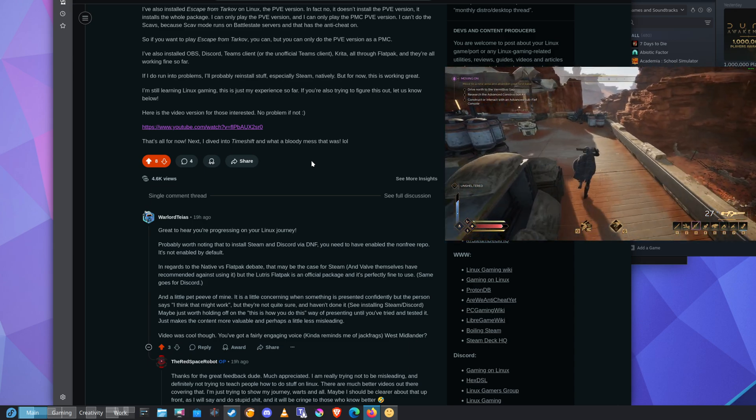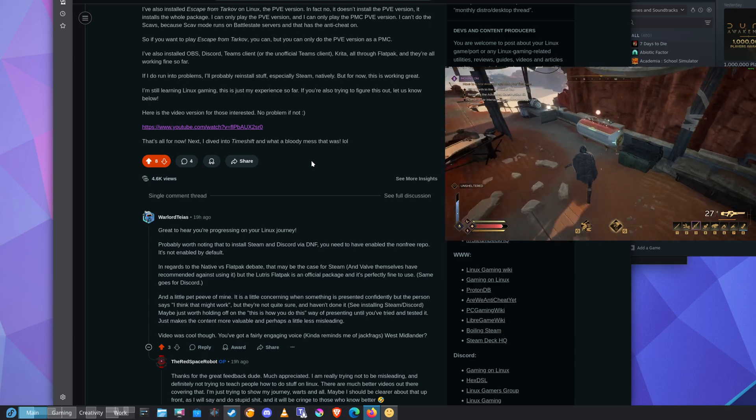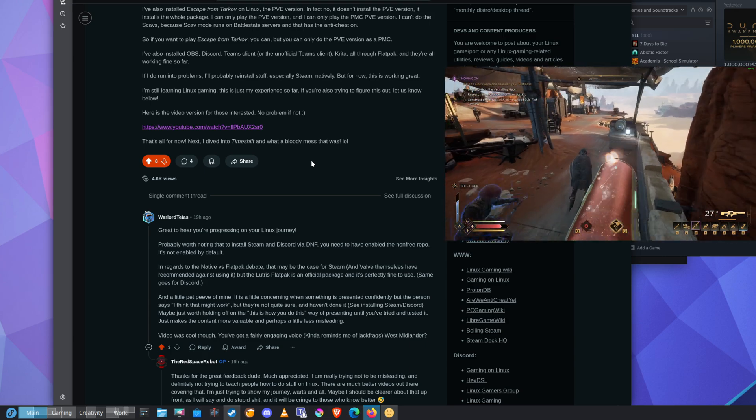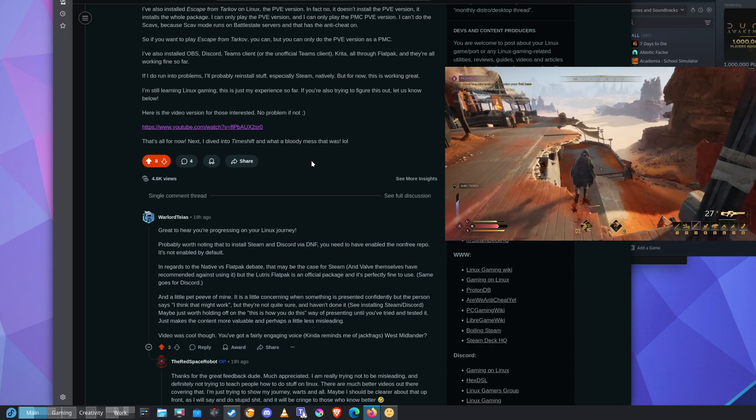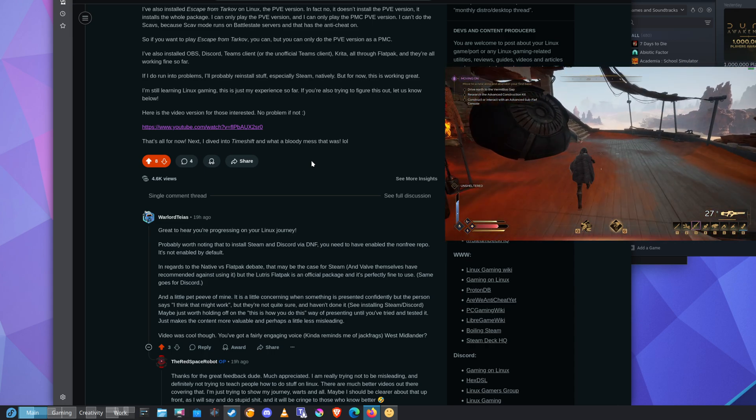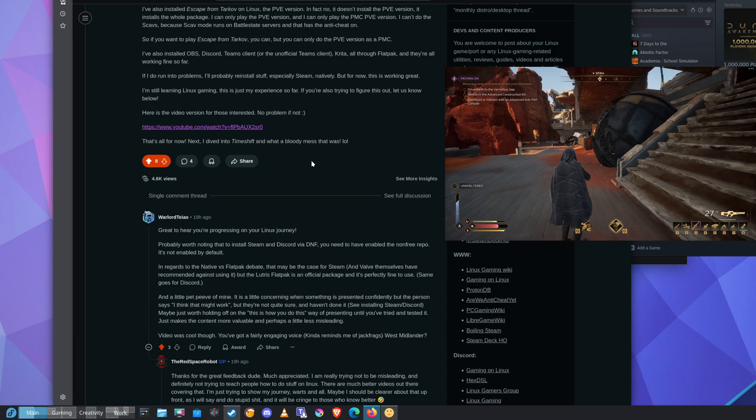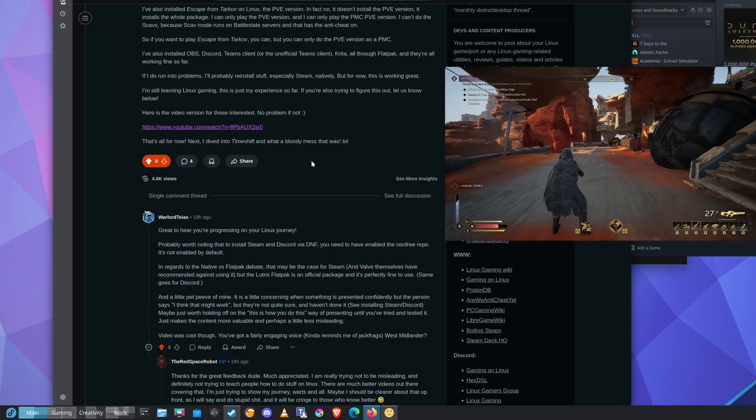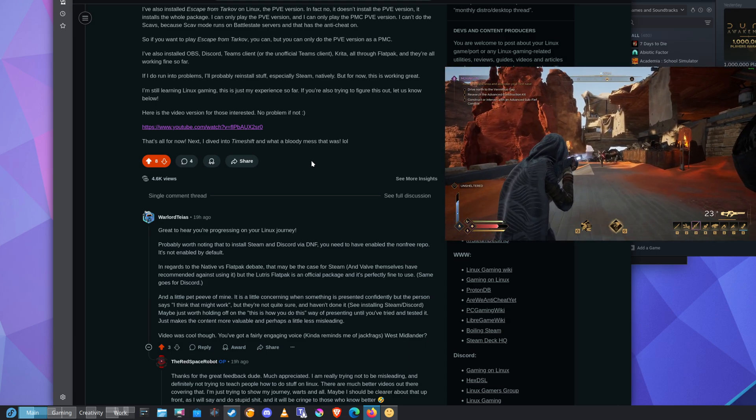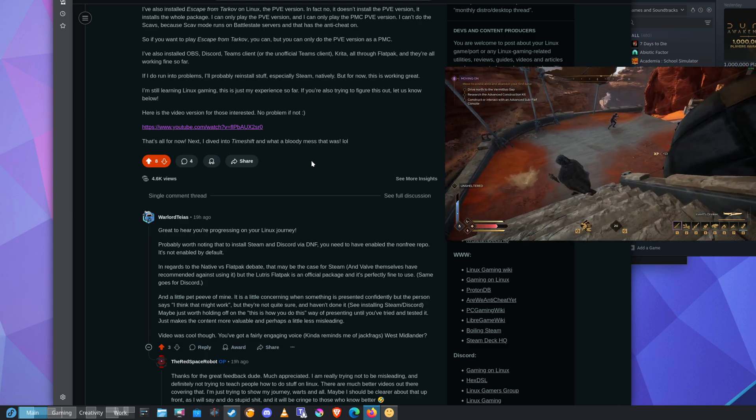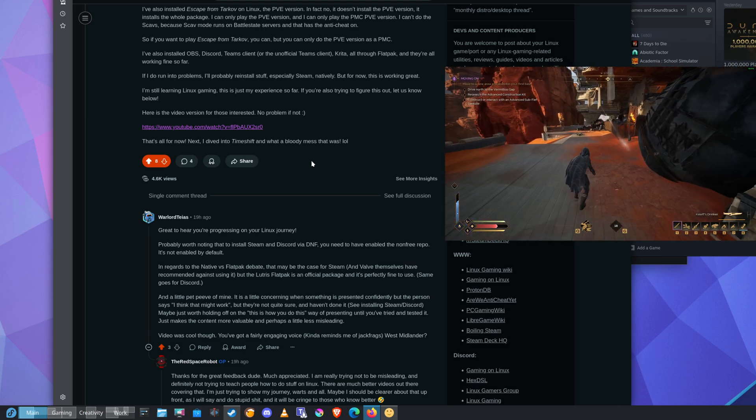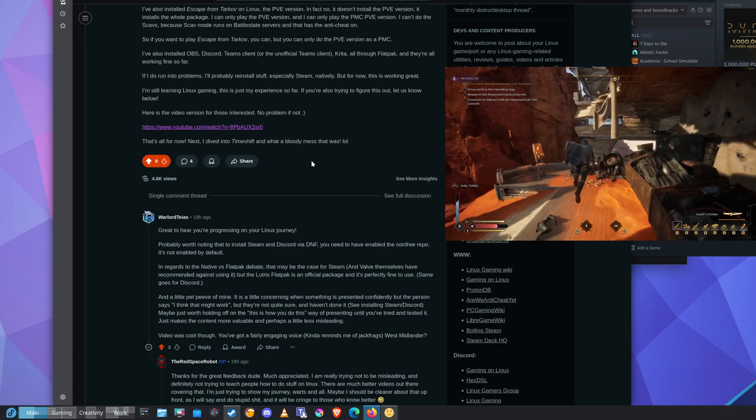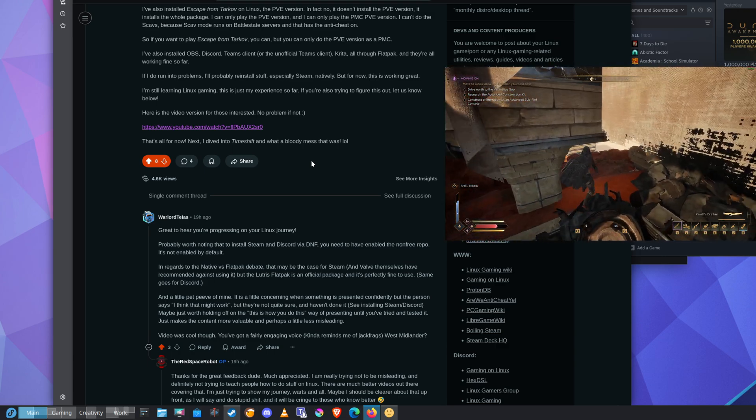In regards to the native versus Flatpak debate, that may be the case for Steam, and Valve themselves recommended against using it. But the Lutris Flatpak is an official package and it's perfectly fine to use. Same goes for Discord.